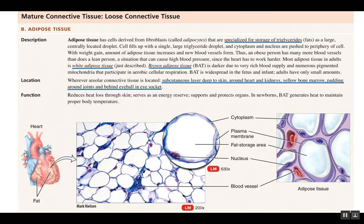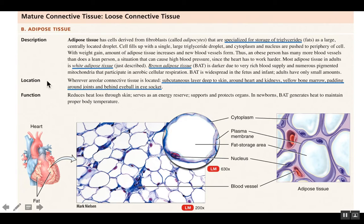Adipose tissue is found underneath the skin in the subcutaneous layer, on the heart, and surrounding the kidneys where it offers protection. It's also found inside bones as yellow bone marrow and padding around joints and behind the eyeballs. If we store excess energy — for example from eating too much — that extra energy gets converted into triglycerides and stored in adipose tissue, such as belly fat.